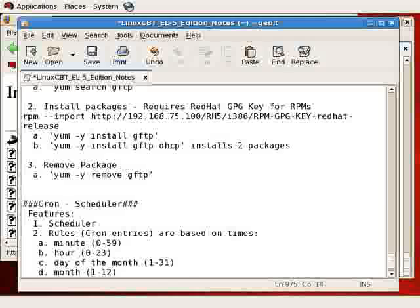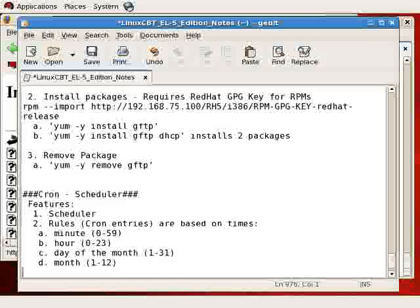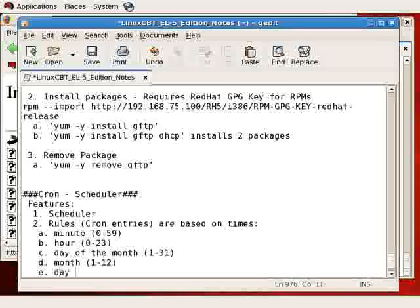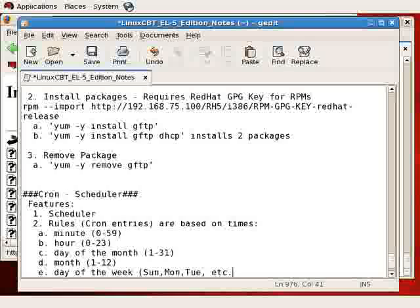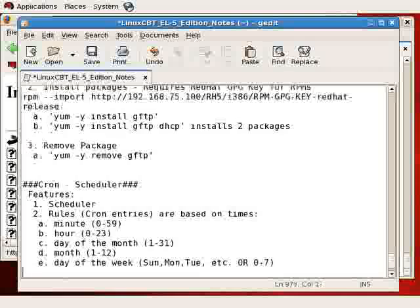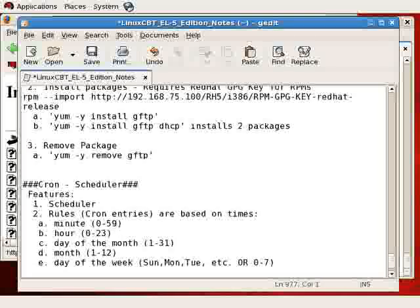And the fifth column is the day of the week or DOW, which you can generally indicate as the three letter prefix such as Sunday, Monday, Tuesday, etc., or 0 through 7 with 0 and 7 representing Sunday, which means 1 through 6 represents Monday through Saturday. So again,